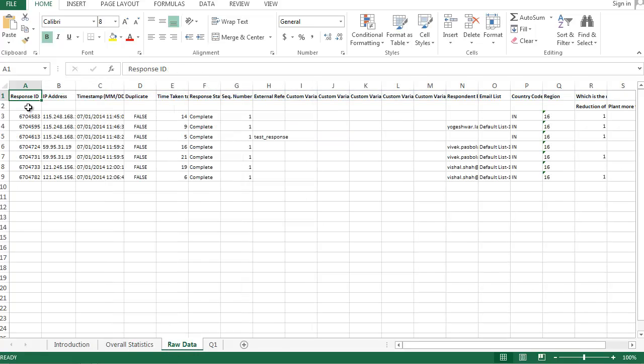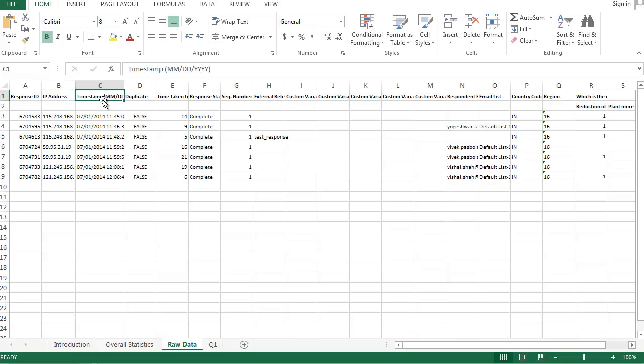You can see information such as the response ID, the IP address, the timestamp, followed by a bunch of custom variables, the respondent email address, the email list, country code and region, and that is all followed by the responses to the questions.